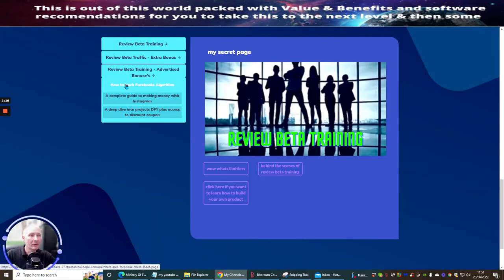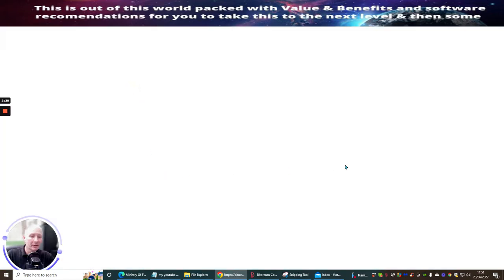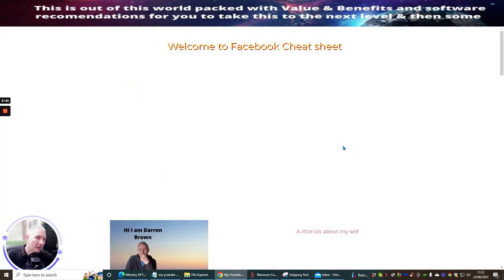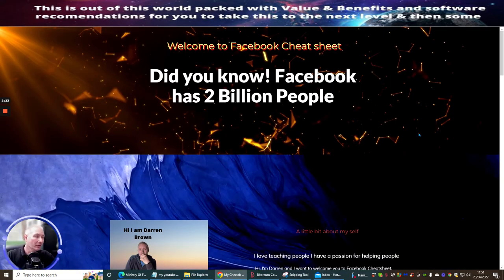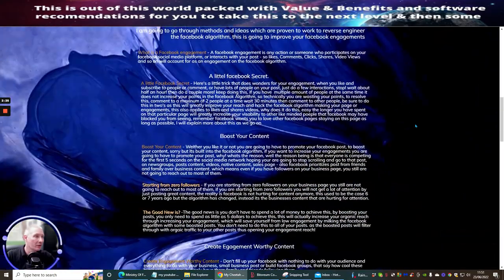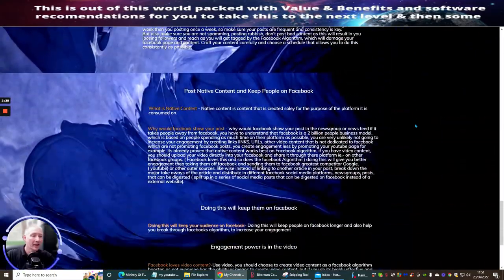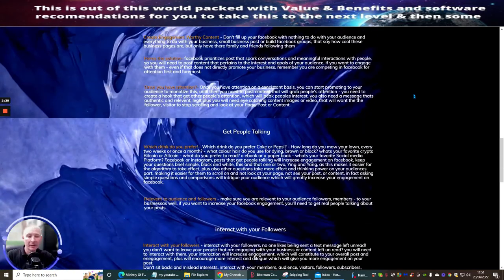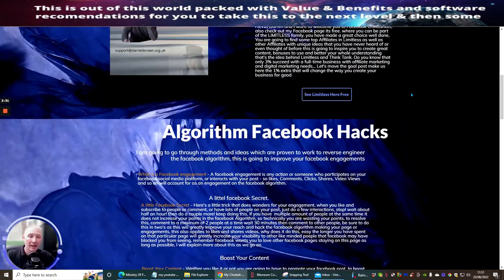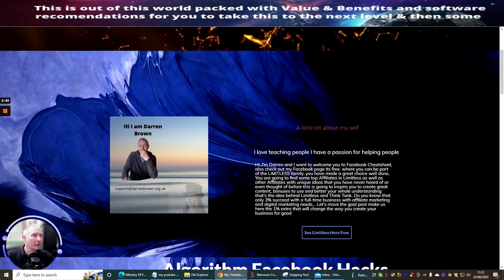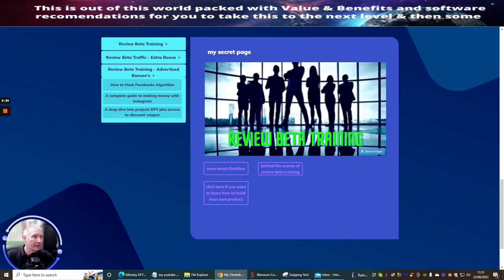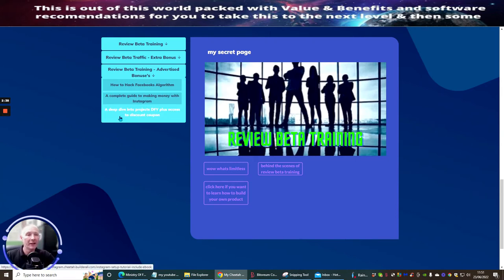The algorithm section — 'How to Hack Facebook's Algorithm' — if we click on here it's going to open up another page. It's got loads and loads of information there, showing you exactly how to set up and basically manipulate the algorithm for your Facebook page. Some really great stuff.